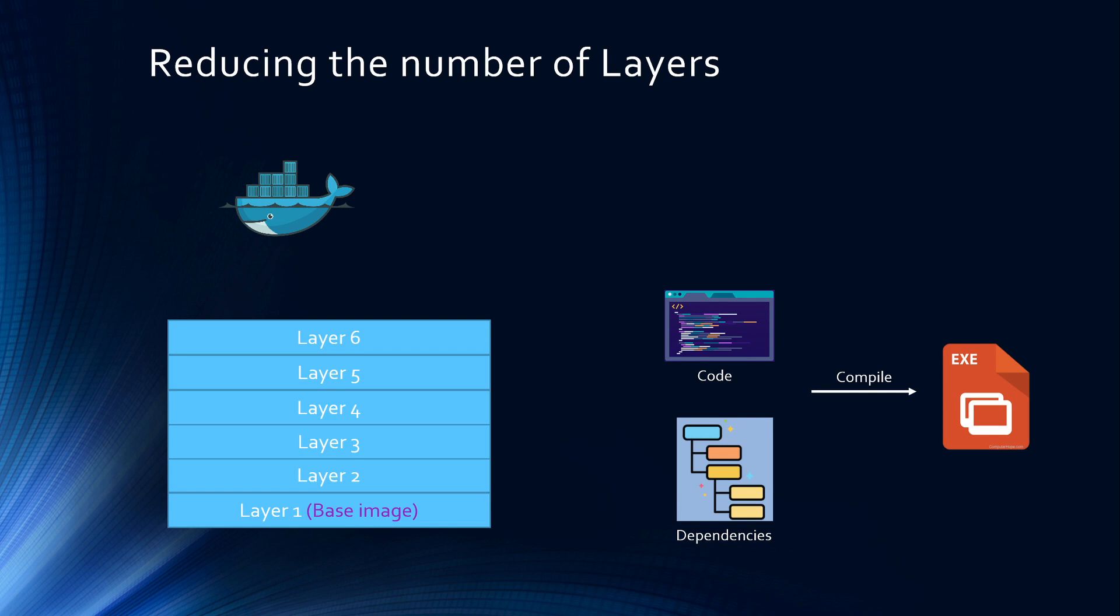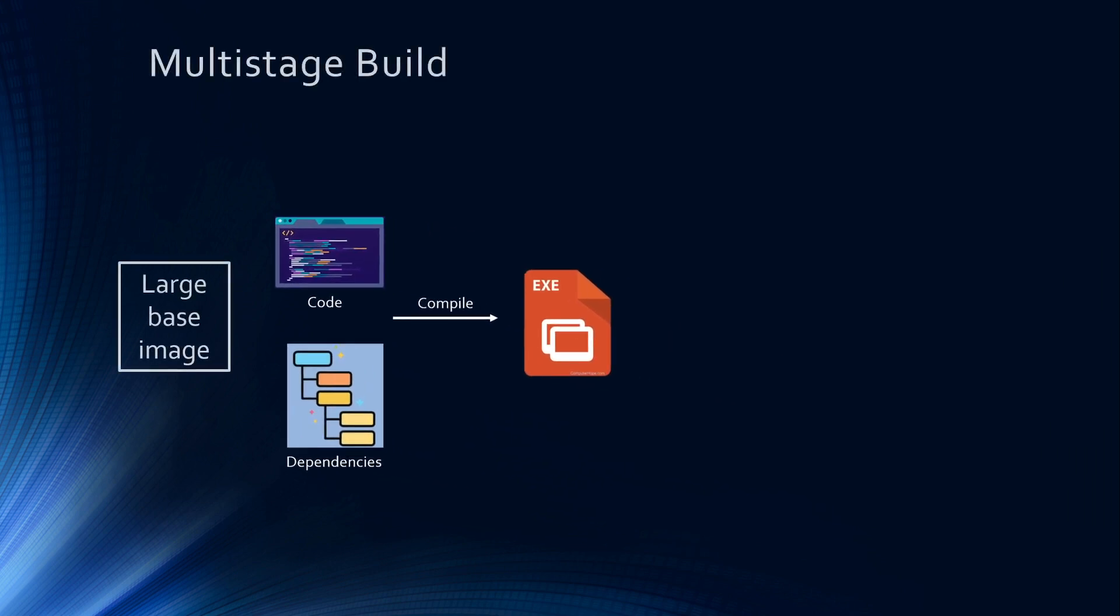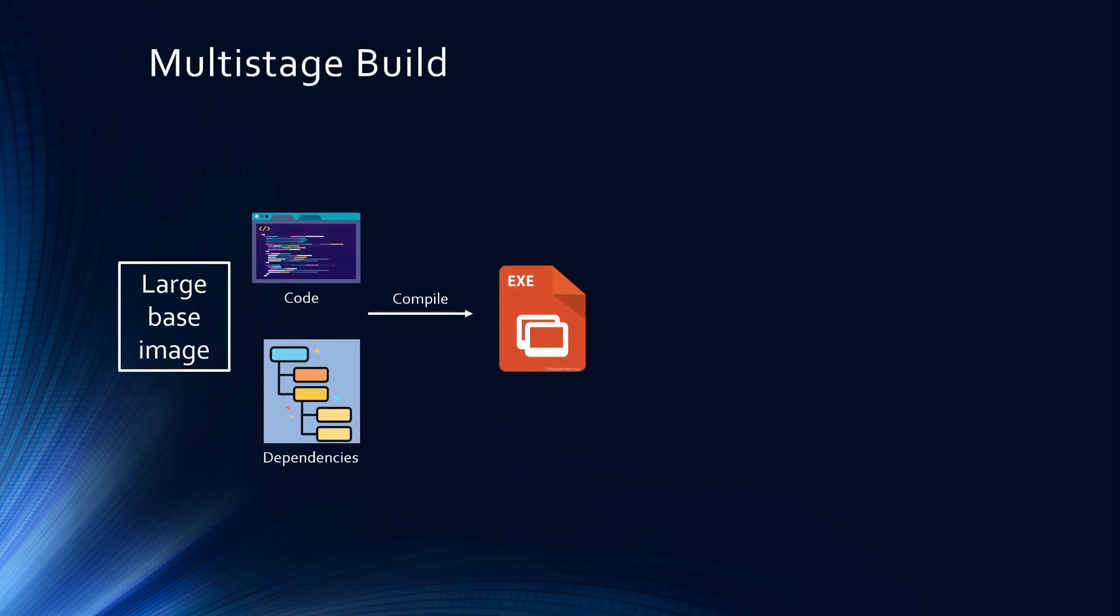And once you have this executable, it can run anywhere, right? Because once you have this .exe file, or a .jar file, or the Golang final package file, you do not need to have the code and dependencies anymore. That final artifact is able to run by itself. So your final Docker container image can just have this final executable artifact, and you should be fine.